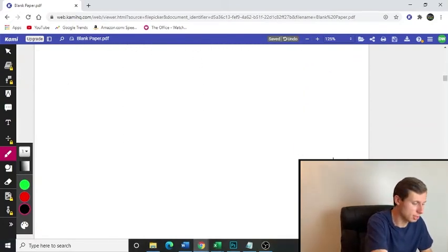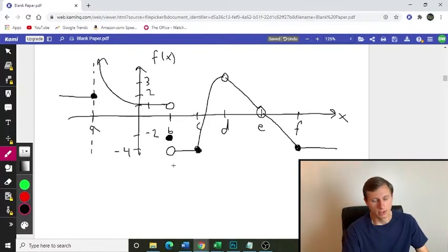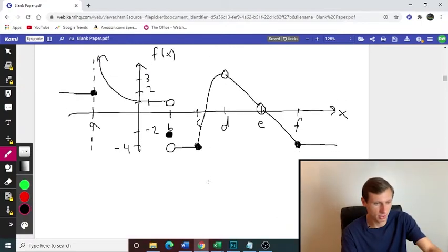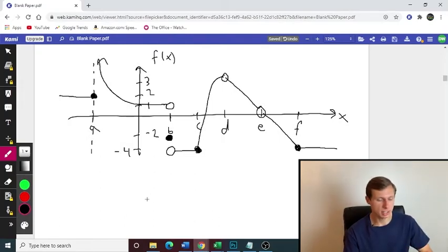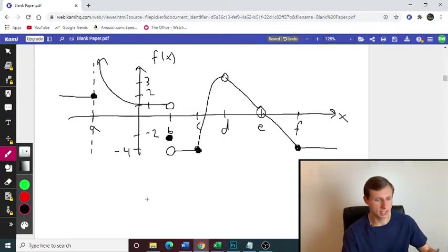Let's do one more just to solidify that we've got it. Here's the graph for the next problem. We have points A, B, C, D, E, and F with the corresponding x and y values. Once again, I want you to find the limits at each of these six points — pause the video, see if you can find them, and then unpause the video to check your work.